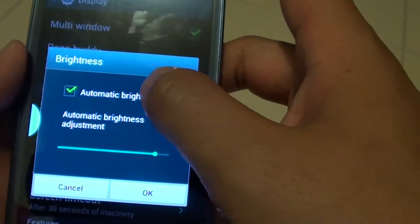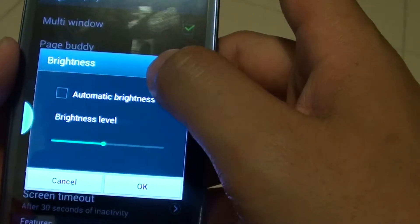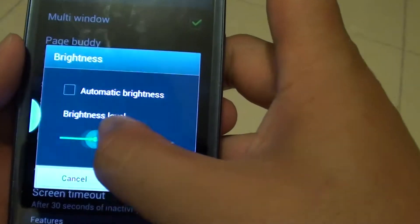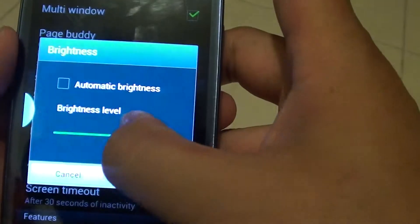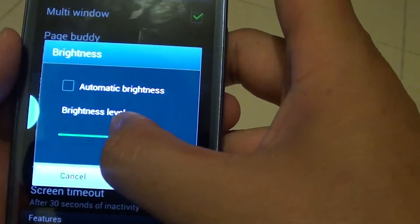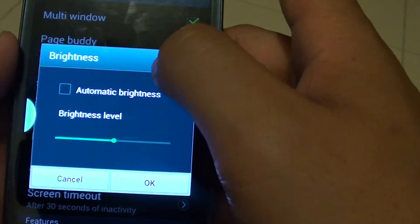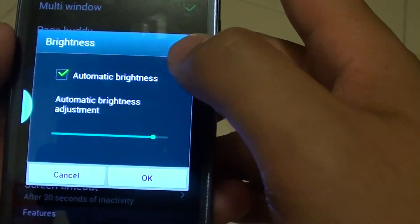In here there is automatic brightness settings. So if you want to do it manually, you can manually adjust the brightness. Or if you prefer, you can also use the automatic brightness settings.